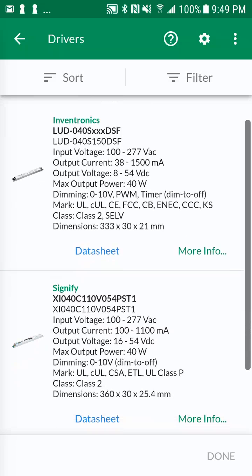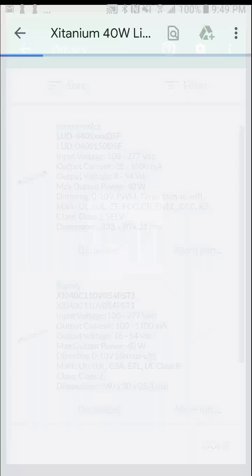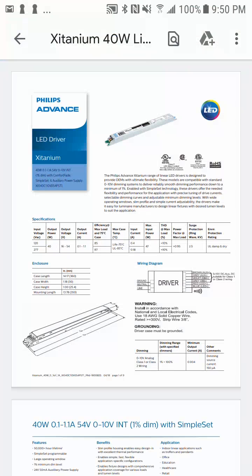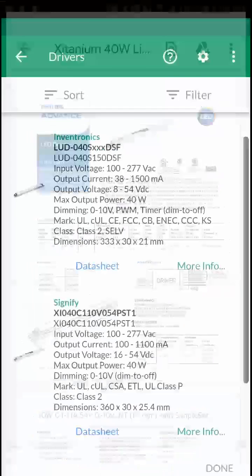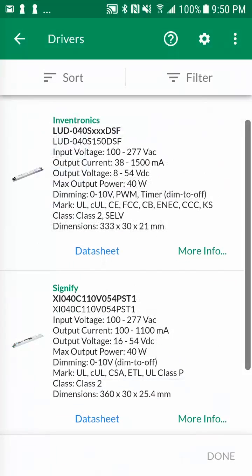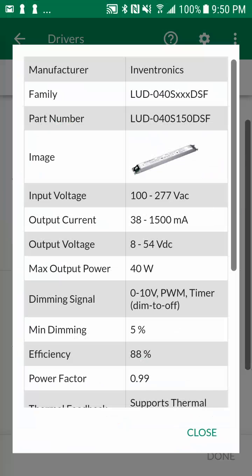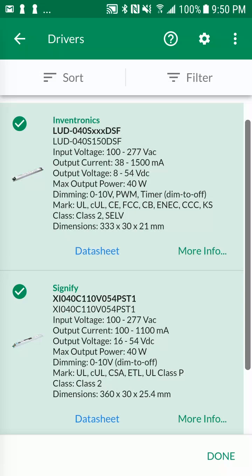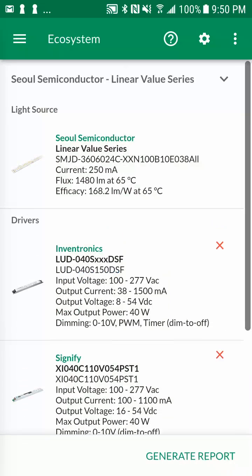If there's an internet connection, you can download the datasheet by tapping on the datasheet link. Alternatively, additional offline information can be accessed by tapping on the more info link. Let's select both 40 watt drivers by tapping on them, then let's tap on done to return to the ecosystem screen.